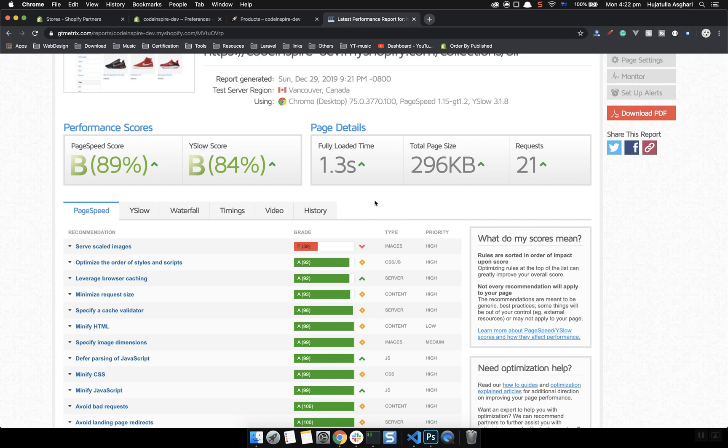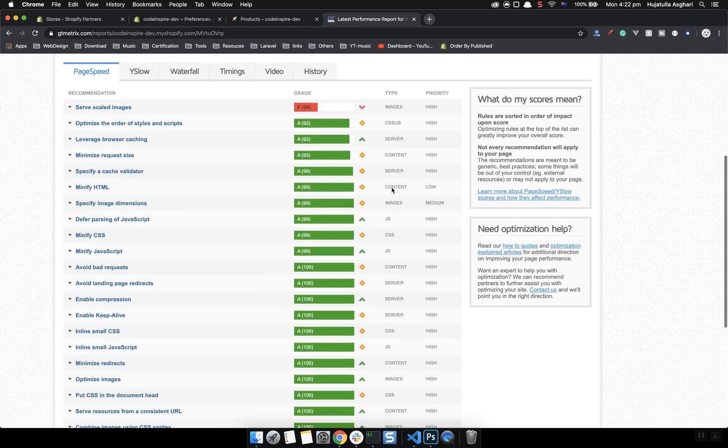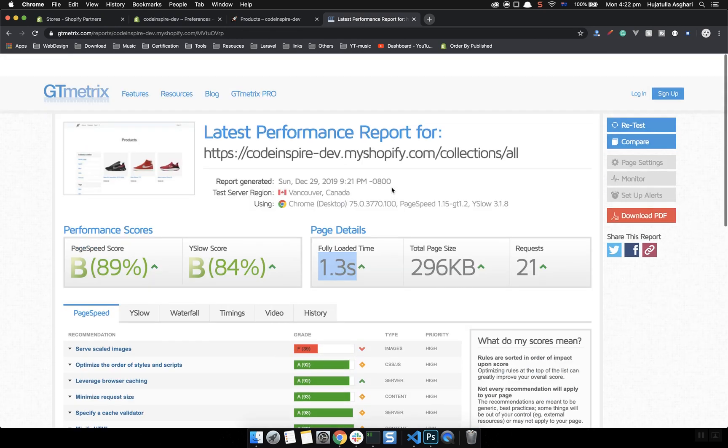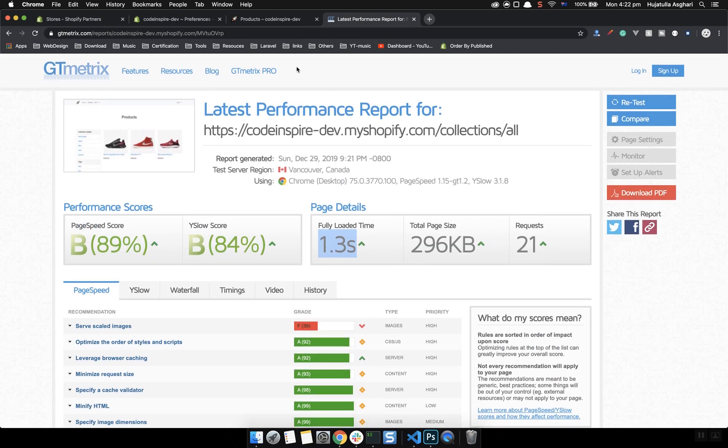That will be something very good. The load time is 1.3 seconds. Currently if the products increase, of course we're going to see it's going to be two seconds or three seconds, that is normal. I have seen pages load like 10 seconds or 20 seconds but that's not good. More than five seconds is not good.